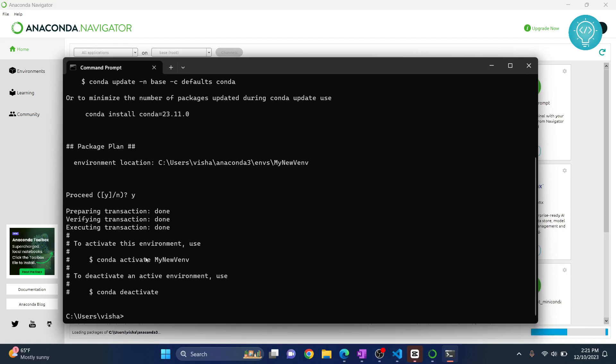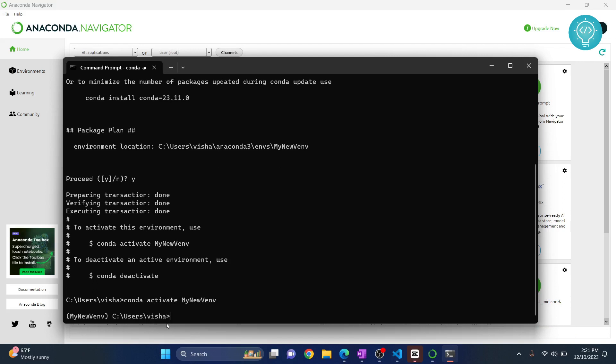Now as you can see here, it says to activate just type this command and that is what we will do. Conda activate my new venv. If I do this, now as you can see here, my new venv is written in front of it. That means our virtual environment is created.